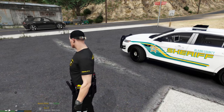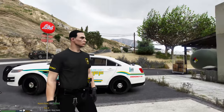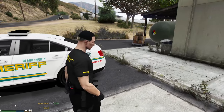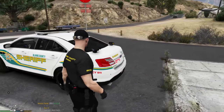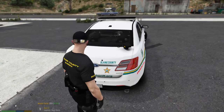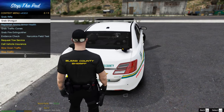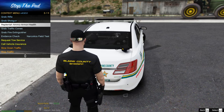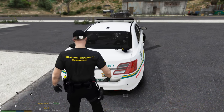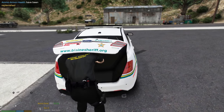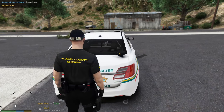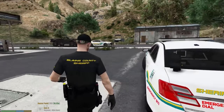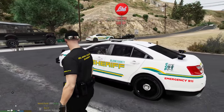If you get in a shootout and have blood on your shirt, no armor, or need more bullets, walk to your trunk, press G, and replenish armor, ammo, and health. You can see your armor goes from empty to full, the blood disappears, and your ammo is restocked.